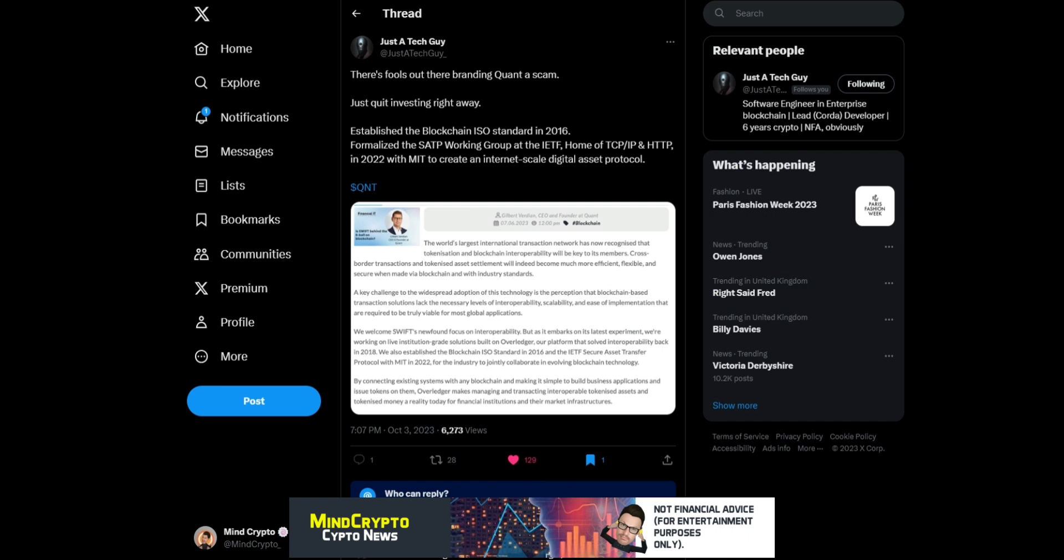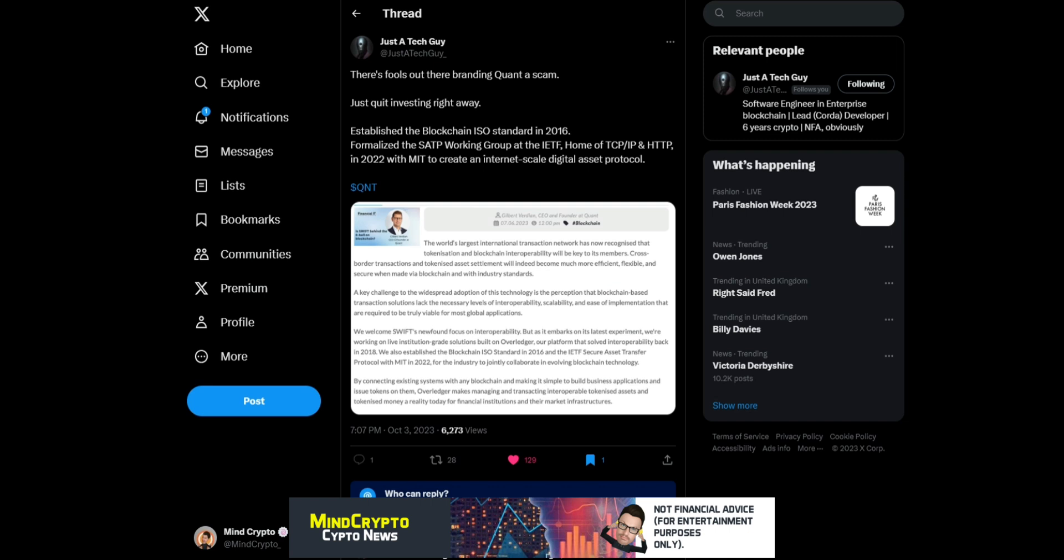'Formalized the SATP working group at the IETF, home of TCP/IP and HTTP, in 2022 with MIT to create an internet-scale digital asset protocol.' The world's international transaction network has recognized that tokenization and blockchain interoperability will be key to its members' cross-border transactions and tokenized asset settlement.